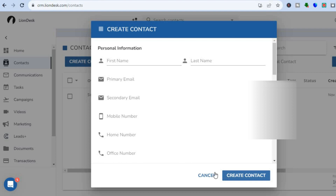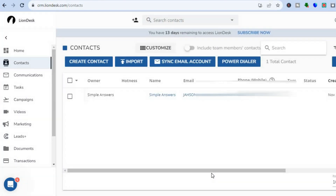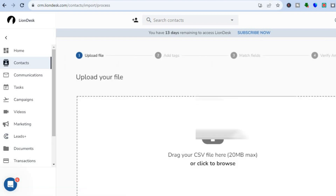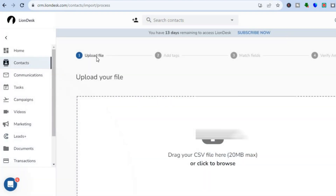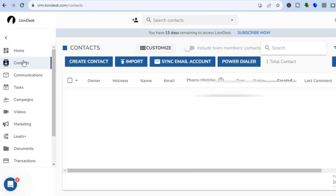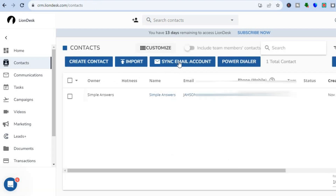After entering the information, tap on 'Create Contact' at the bottom of the page. Alternatively, if you have a contact list prepared, tap on 'Import' to import your contact list. You can also tap on 'Sync Email Account' to sync contacts from other email providers you're signed up with onto Liondex.